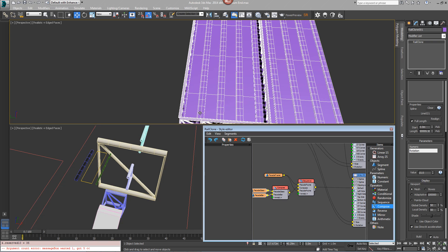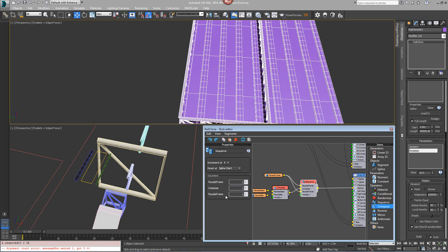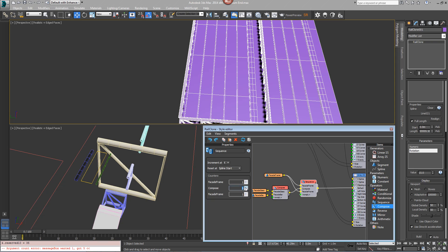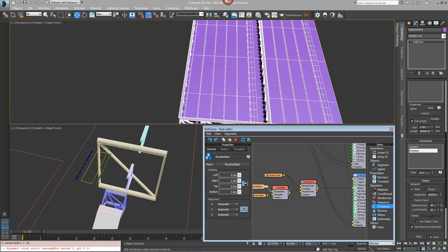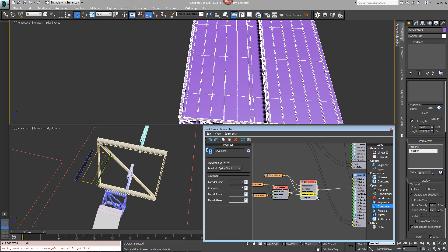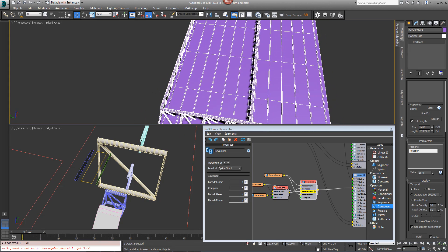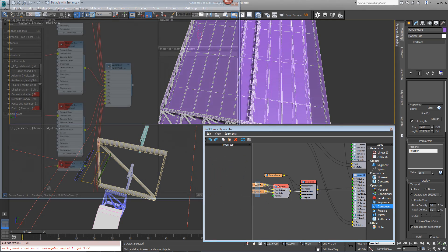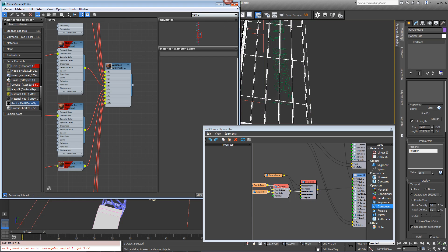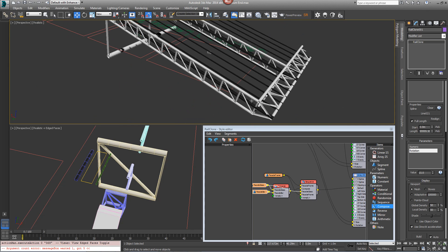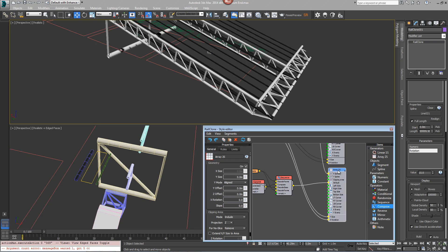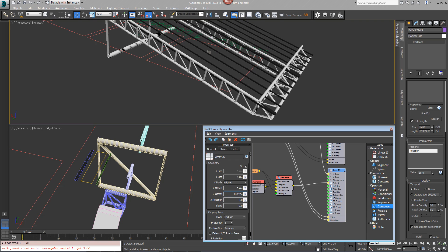We may want to finish with another frame. Click on the sequence modifier and choose to repeat the compose a number of times - maybe five. We want it to finish with glass rather than a bar, so add the glass to the sequence node and move it up so it comes before the facade frame. We should now have: frame, glass, bar, glass, bar, glass, bar, glass, bar, glass, frame. Let's put the material on called 'roof' so we can see more clearly. The first thing to do is offset it upward to sit on top of the truss, so go into the array, go into Z offset and increase this so it sits just at the top of the trusses.